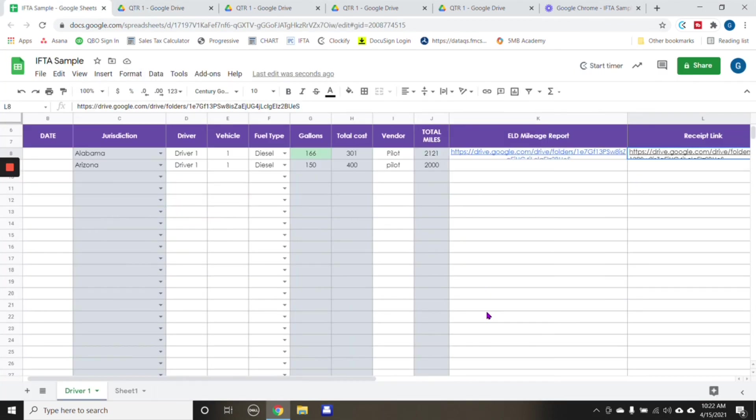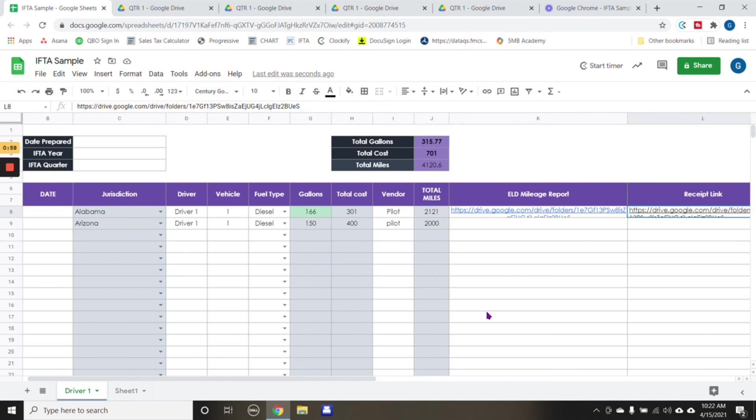So I wanted to come on here and show you guys, hopefully this is something that you guys can use on how to create or how to keep your IFTA mileage and receipts organized in one screen so that if you have to access it quickly, it's all there.